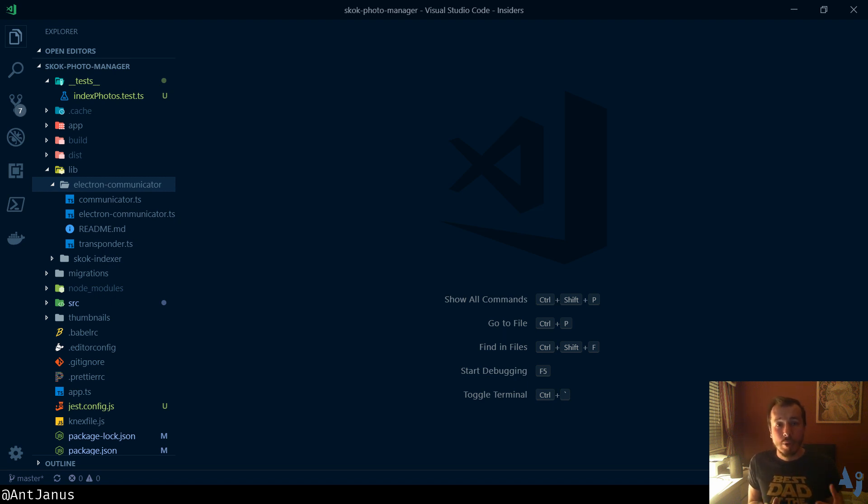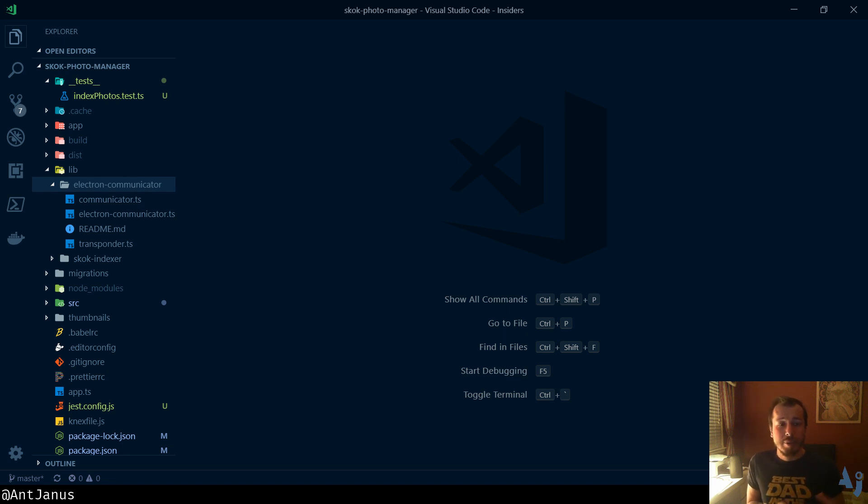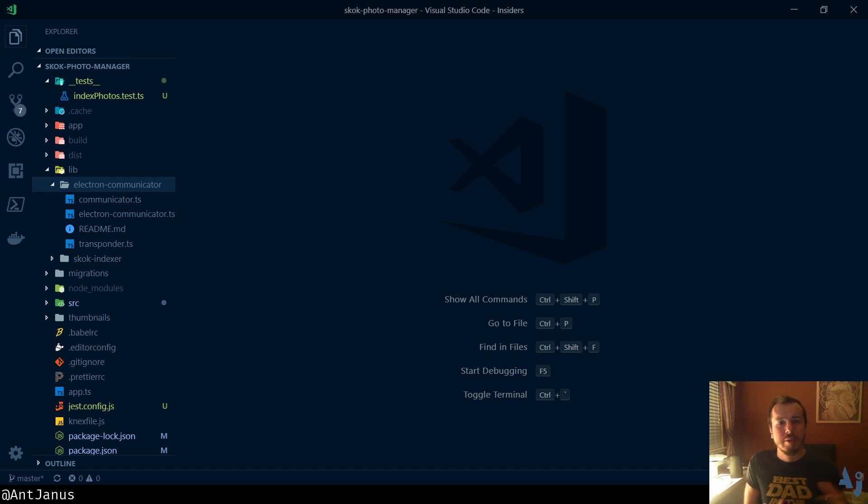But most of the time you're going to see a one-to-one ratio. I like to think about the different renderer threads as kind of like tabs. Unless you're building something very complex, you're most likely going to stick to one main thread, one renderer thread.